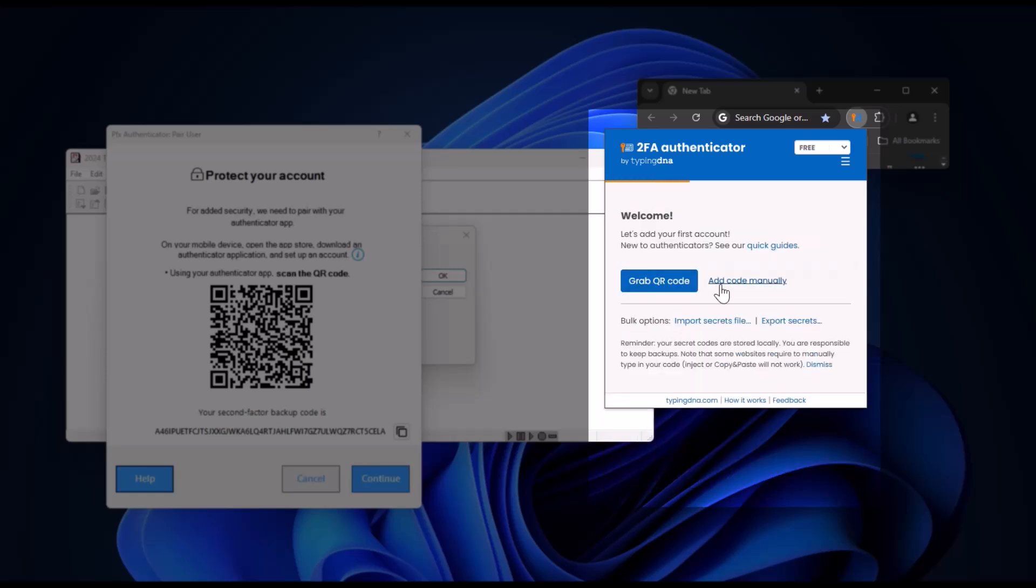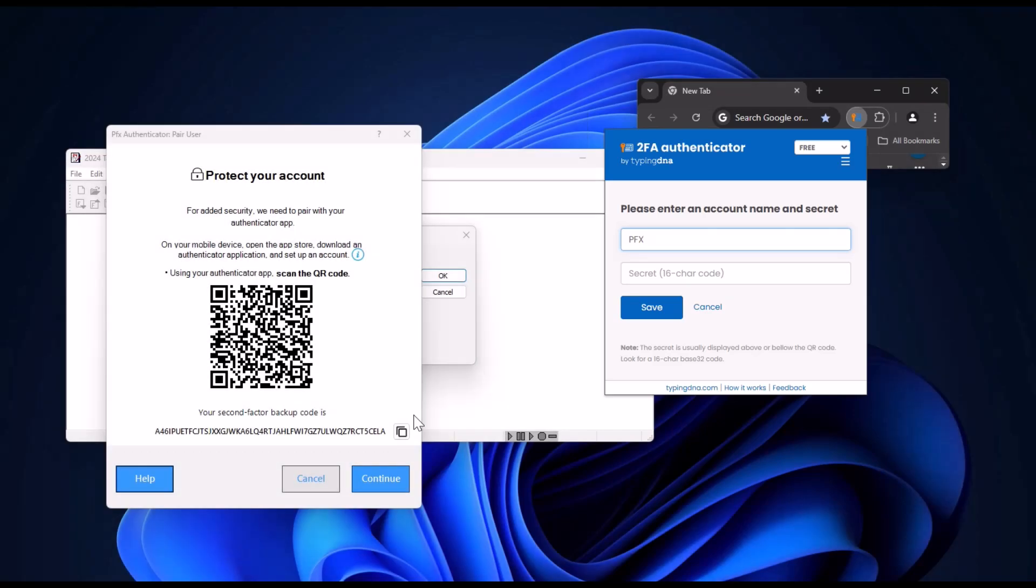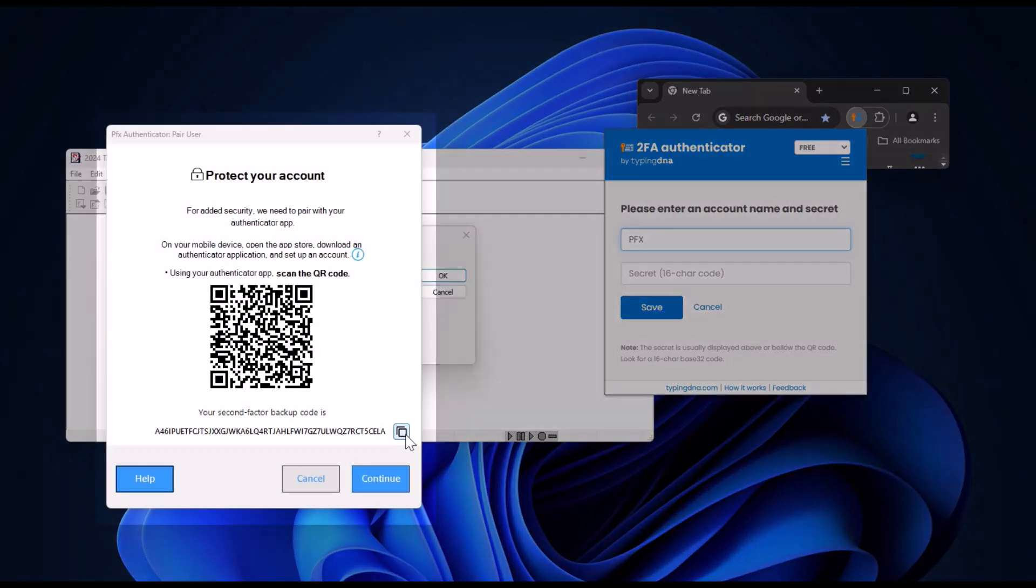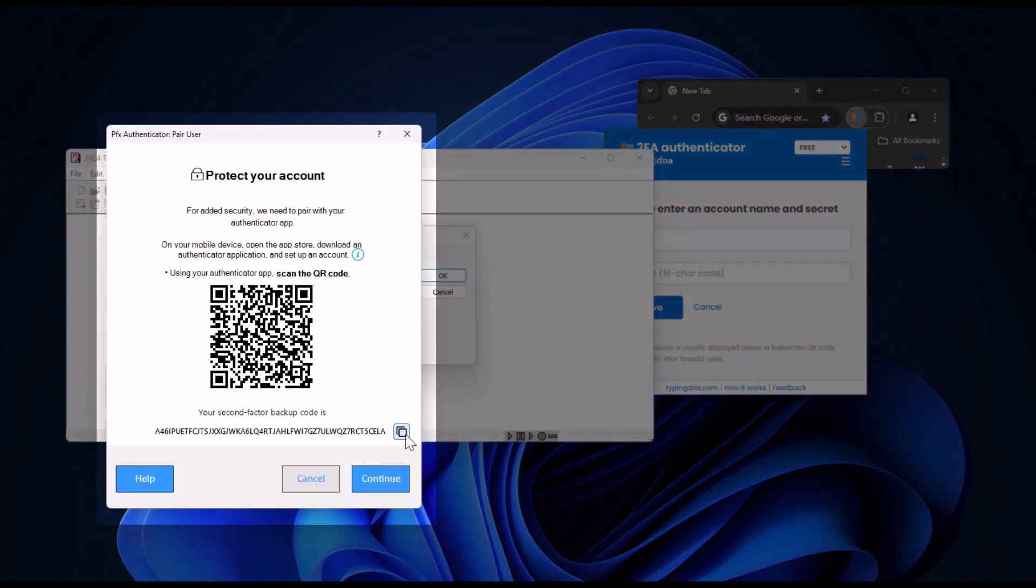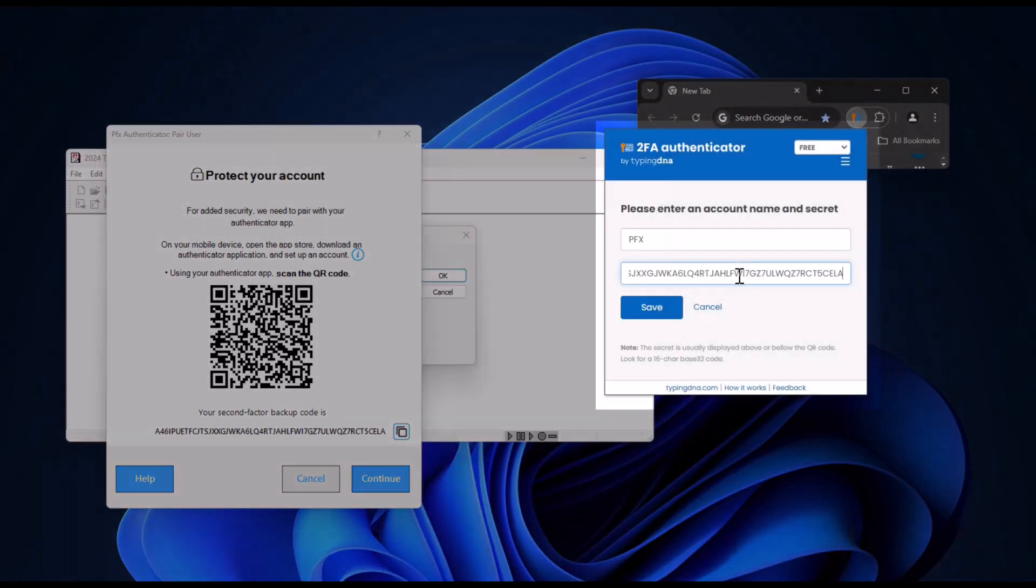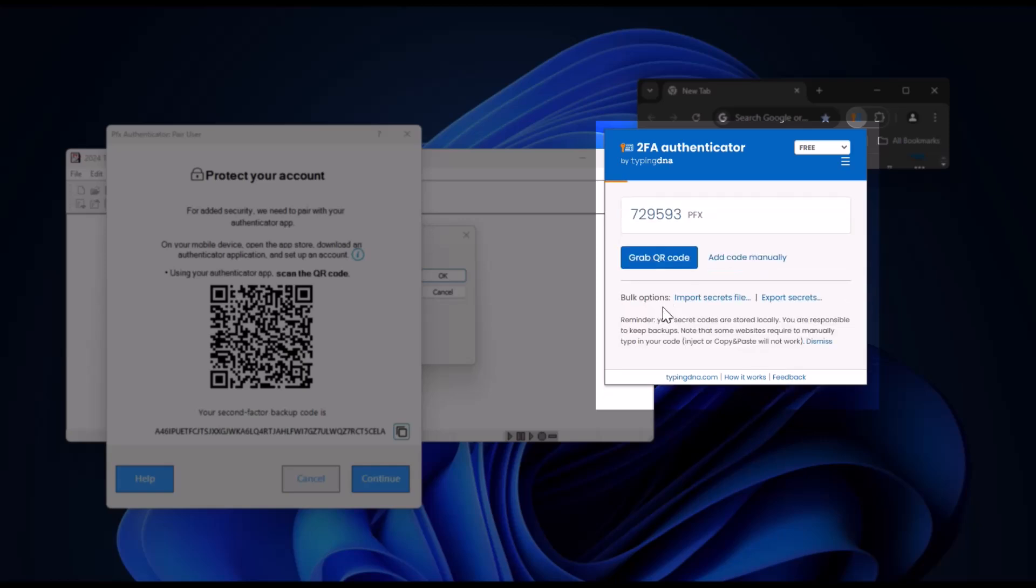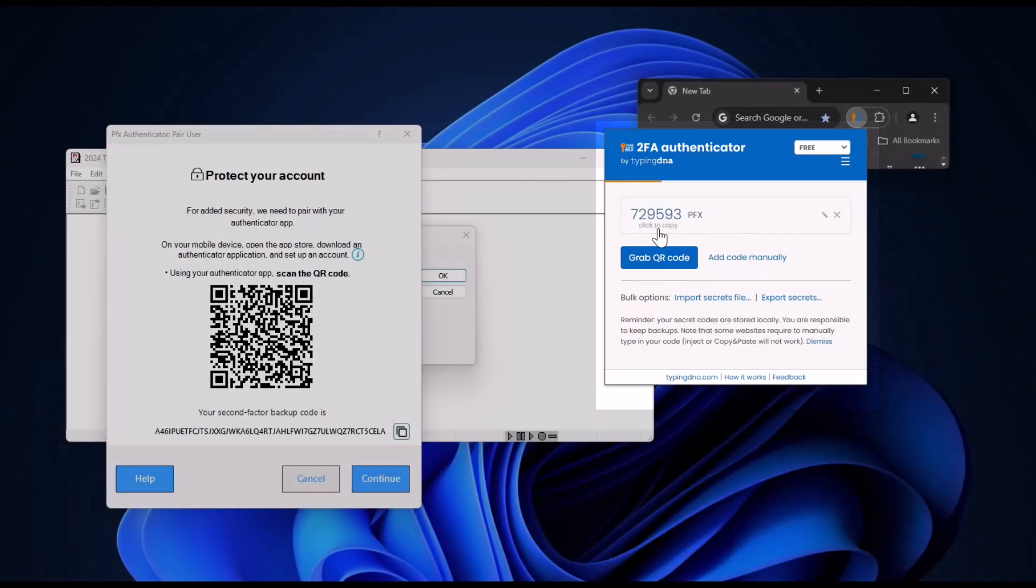Next, manually add a code by entering an account name. For instance, use PFX, since that's what you'll be pairing. It will prompt you for a secret code. Under the QR code, use the copy button next to the backup code, then paste it into the secret code field of the authenticator app using control plus V, and click save. This action generates a secure code that updates every 30 seconds.